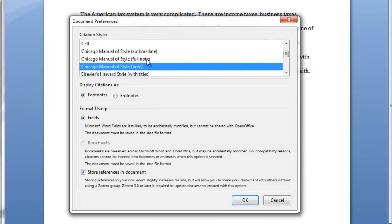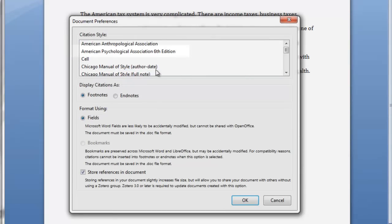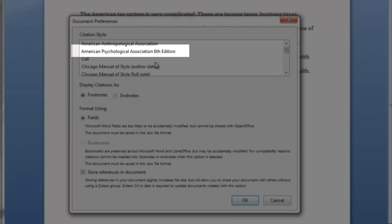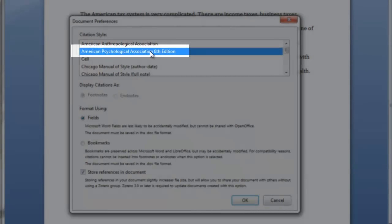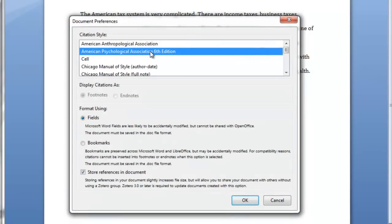Click that, and you'll be asked to choose the type of reference, the style. I want you to use the American Psychological Association, 6th edition. You don't need to change any other information on this window. Click OK.